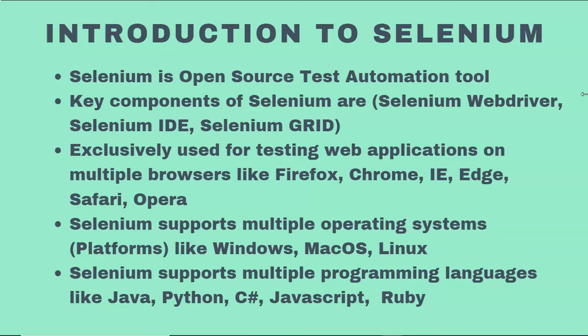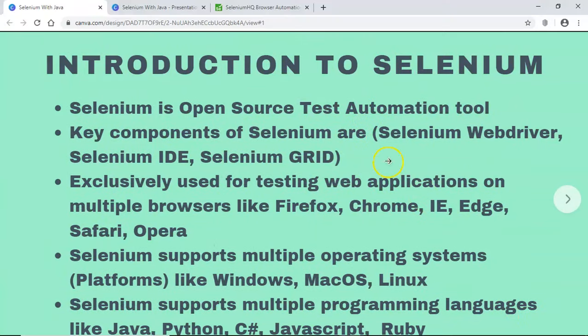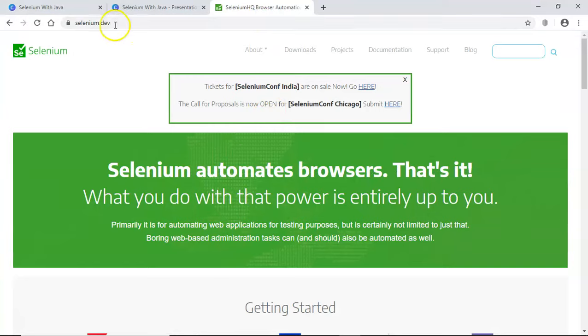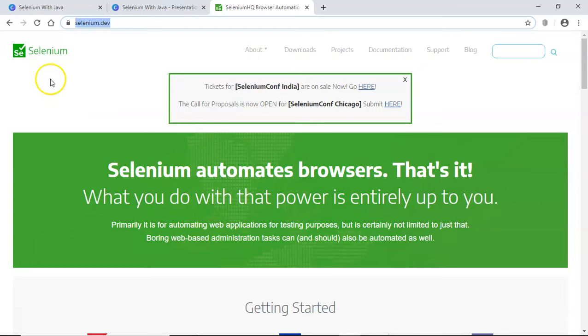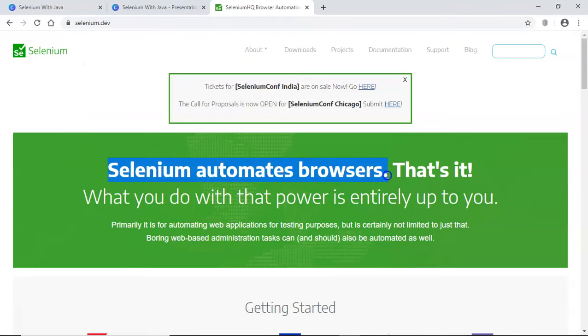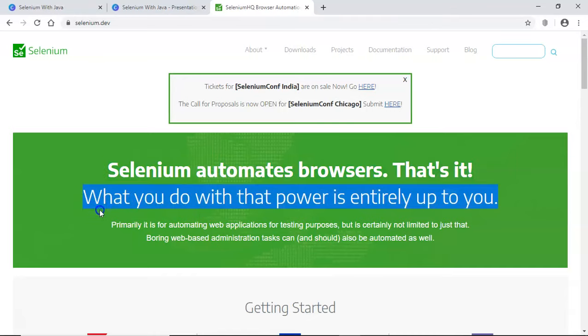That's a brief introduction to Selenium. Let me now go to the Selenium website to explain a few more things. If you go to selenium.dev — that's the official Selenium website — you can see that Selenium automates browsers. Any browser testing or web application testing can be done with Selenium, and it gives you a lot of flexibility and power.